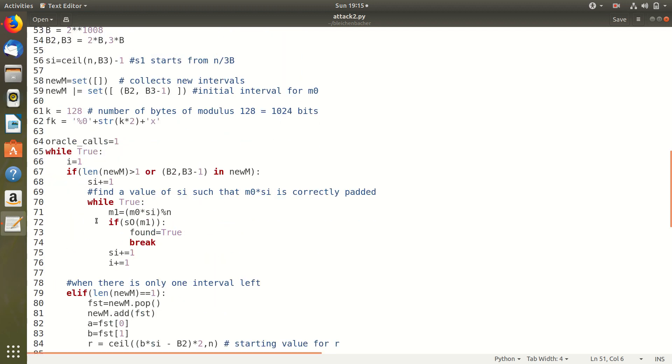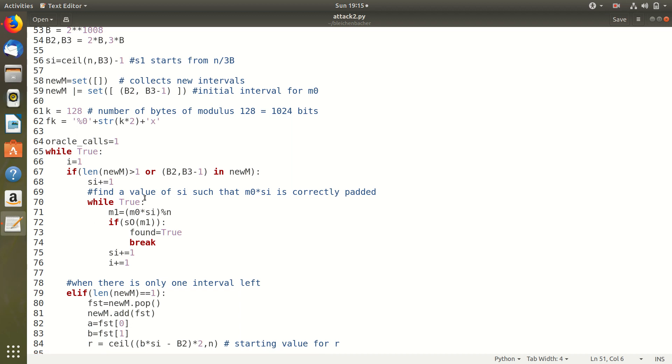Next comes our loop which is where the attack actually takes place. The loop runs till the range for M0 converges to a single value. If there are more than two ranges or two or more ranges for M0 or if it is the first iteration then we increment SI by 1 in each iteration and try to find an SI such that SI M0 is correctly paired by calling the oracle.